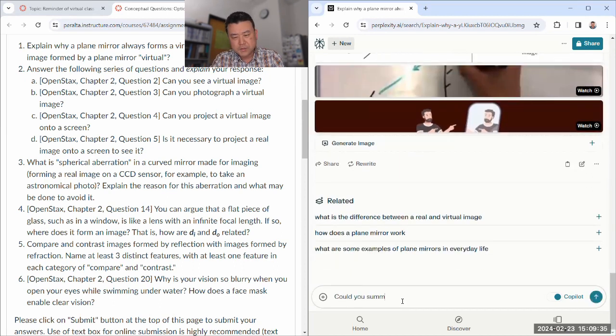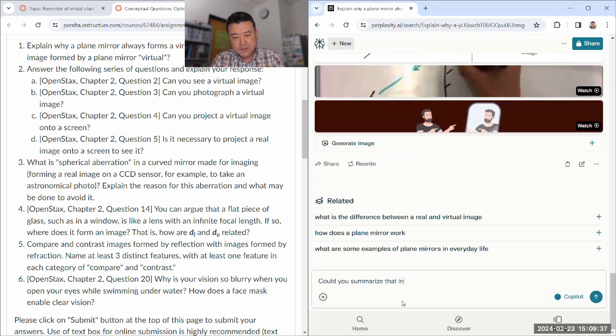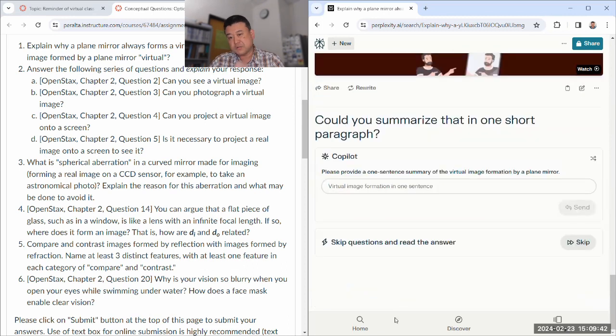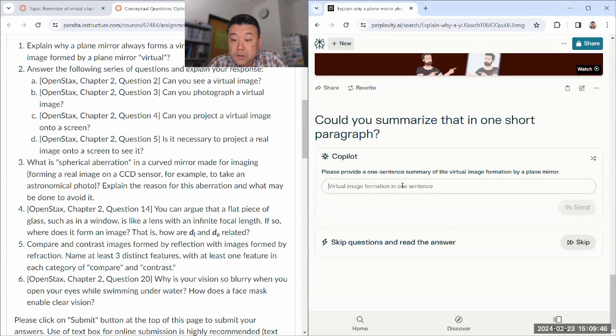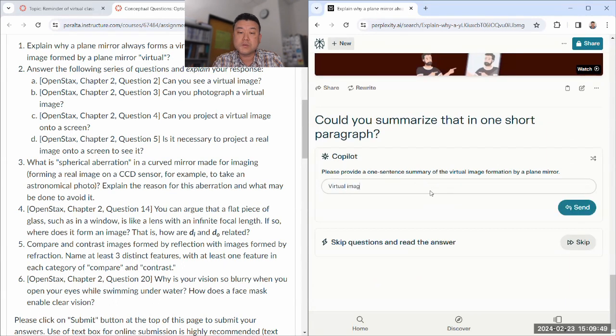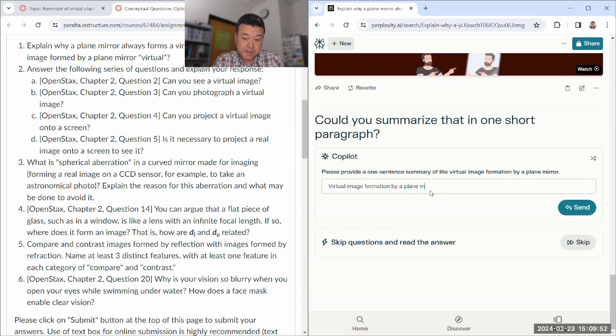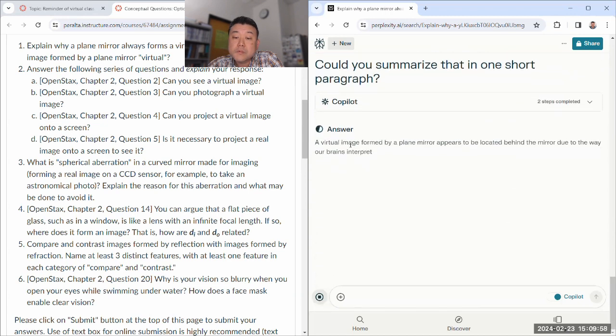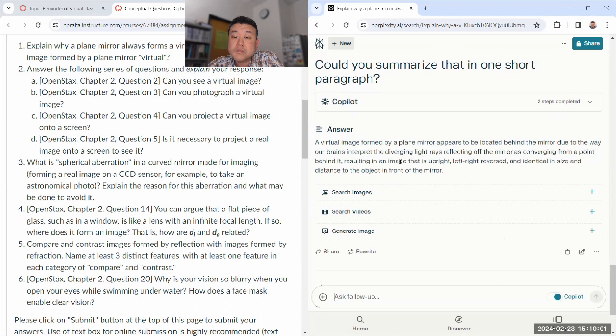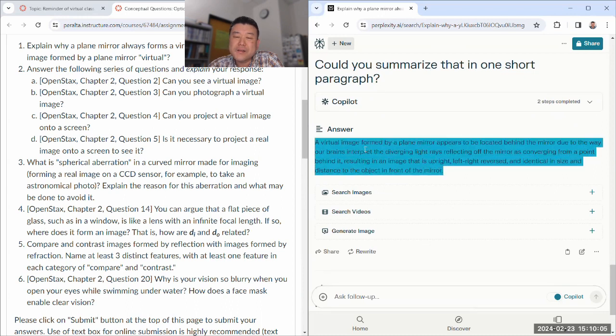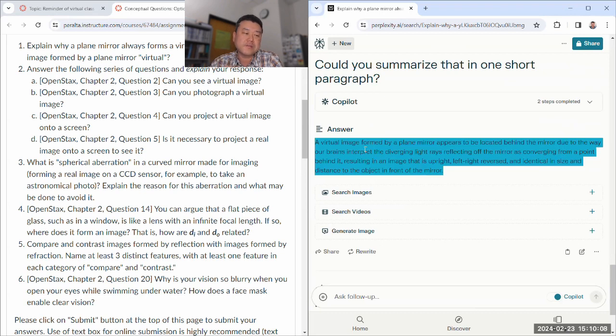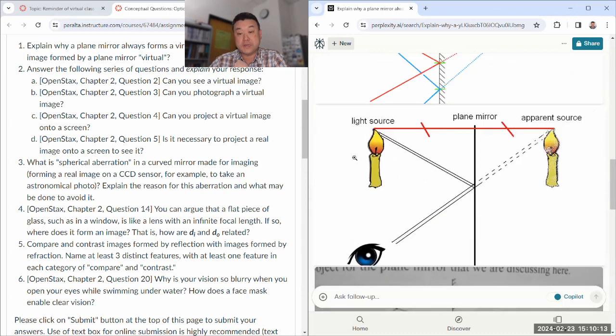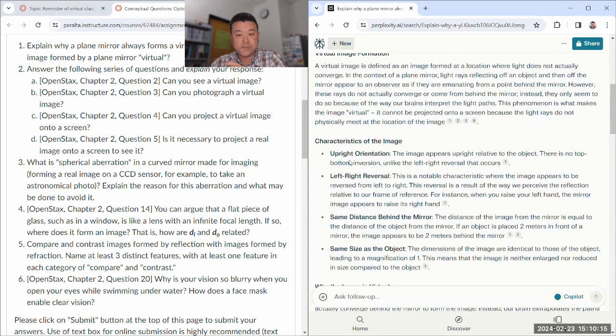Because it's so long, let me do this. Could you summarize that in one short paragraph? Because that one was so long. It didn't summarize well, and this is the kind of thing that generative AI sometimes does not so well.